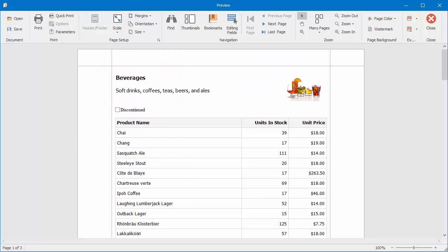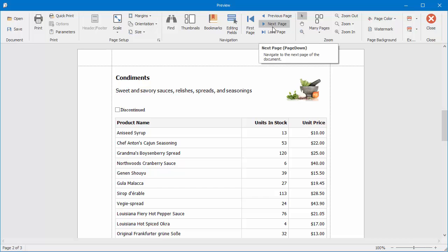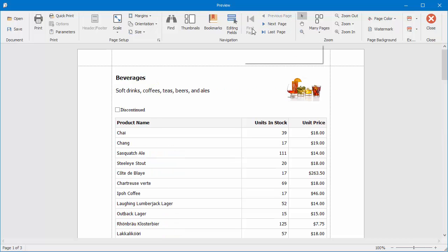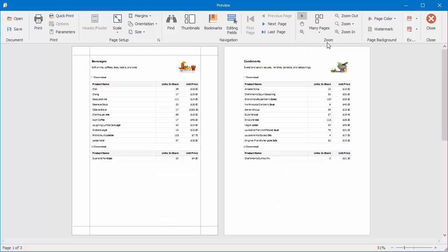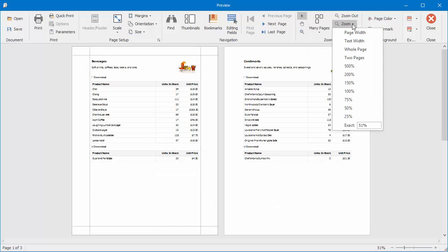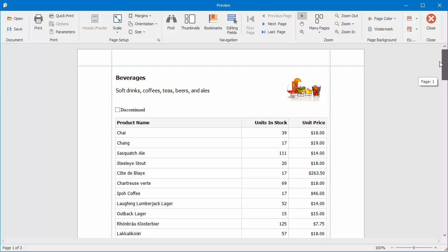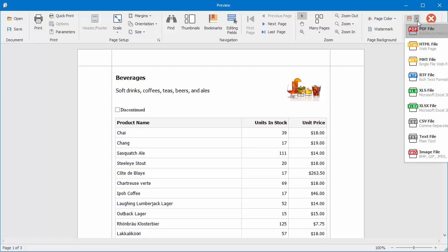The Preview form has a toolbar up top to navigate through pages, switch to multi-page mode, zoom in and out, print the report, or export it to many different formats.